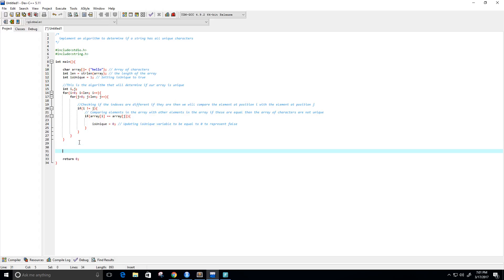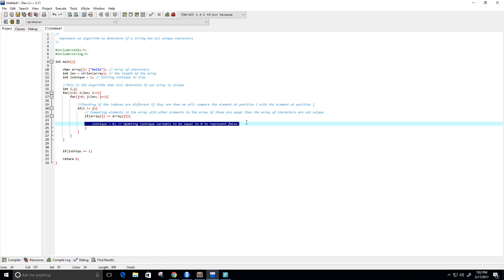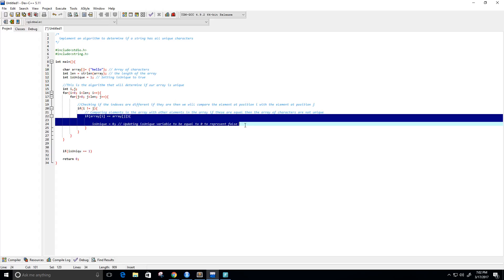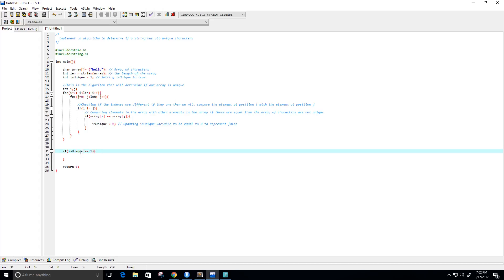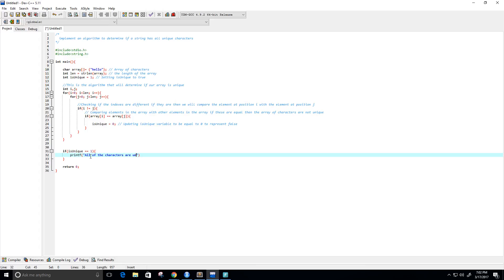Okay, so now let's do an if statement. So if is_unique is equal to one, that means that it never went to this if statement here, so this was never true, so it never got updated to zero. And I made sure I spelled is_unique correctly. So if that's the case, then we can print that all of the characters are unique, maybe a new line and a period, and then of course the semicolon.